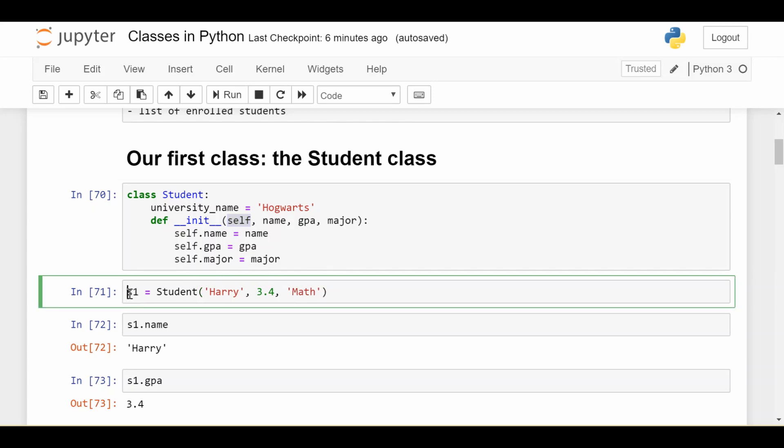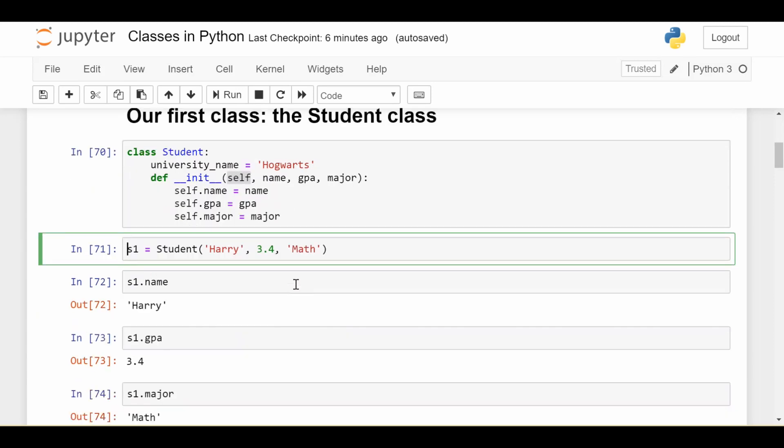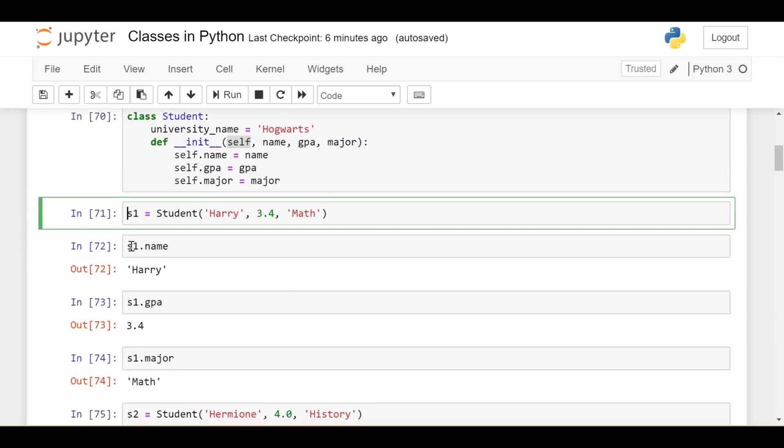So basically, after this line, we have that s1 is an instance or a particular student at our university who has the following attributes: name Harry, GPA 3.4, and major Math, which we can prove by just doing s1.name, s1.gpa, s1.major. So we get all of the information that we passed in, which gives us confirmation that the student was initialized correctly.